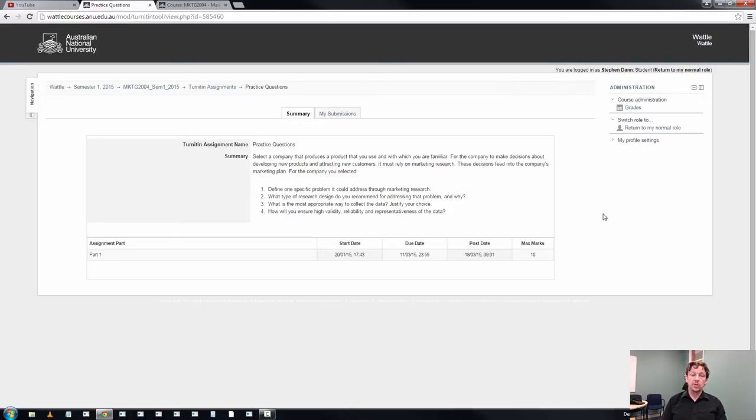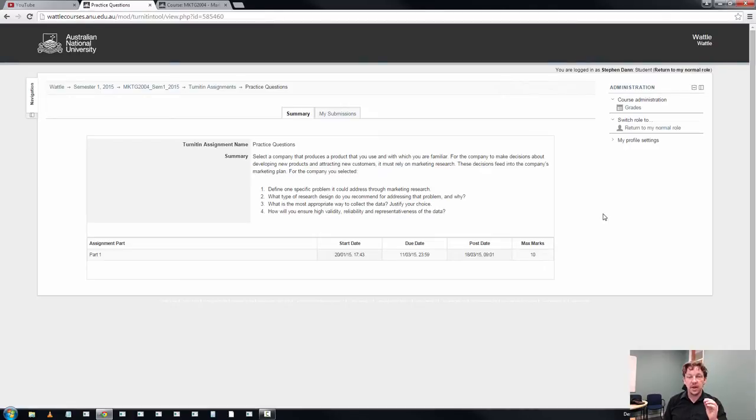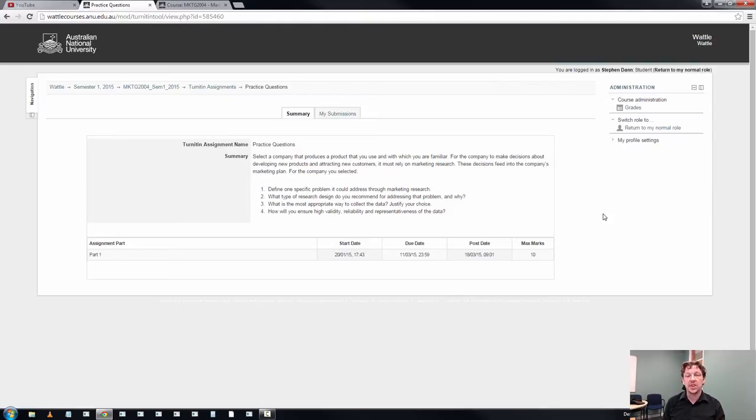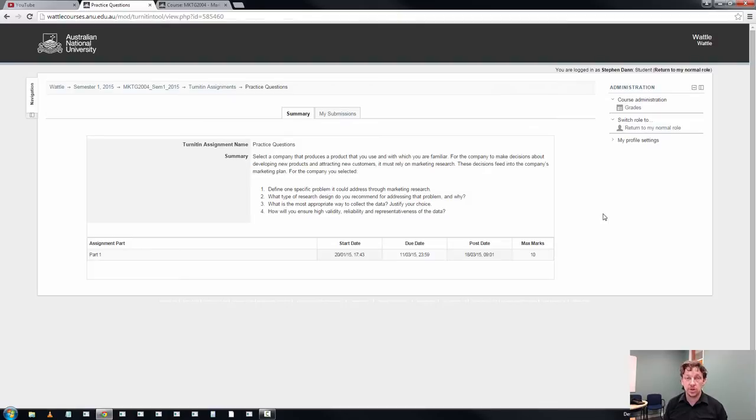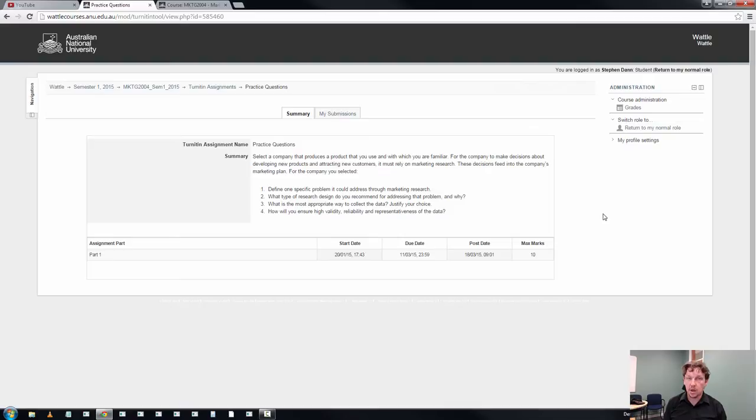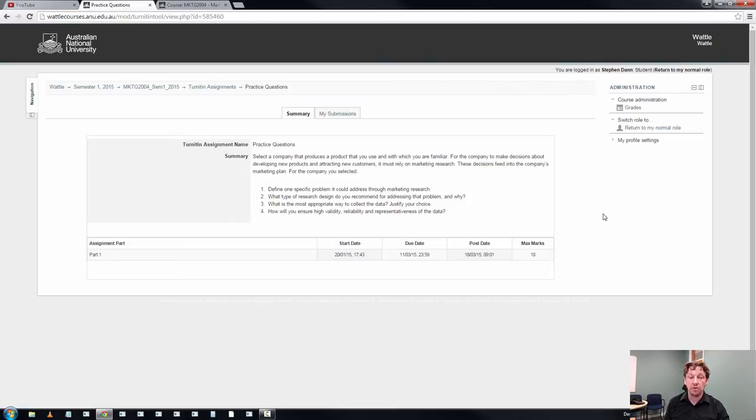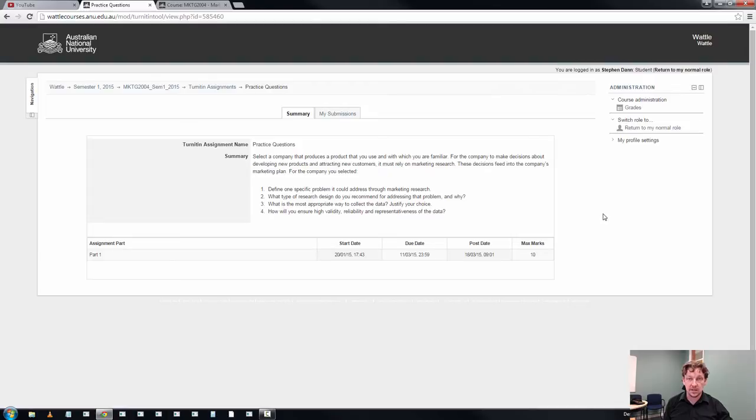So when you've been asked to define one specific problem and then the next question is what type of research design do you recommend for addressing that problem, the decision you are making in question one must impact question two. And again with question two when you set a research design that will impact on question three. The appropriate way to collect the data for your research design, these have to be connected and interlinked.